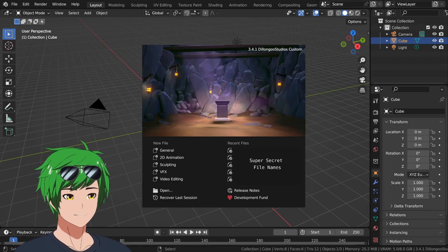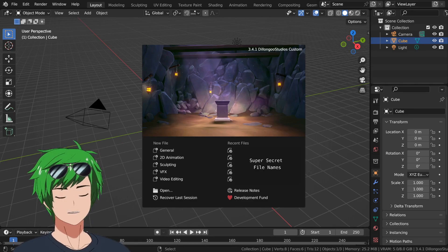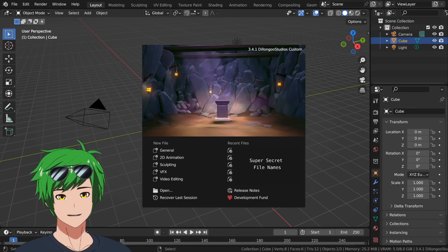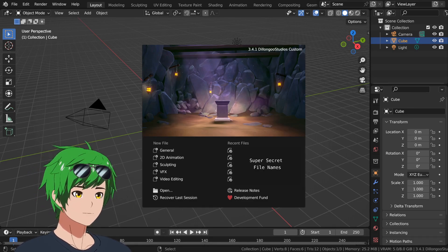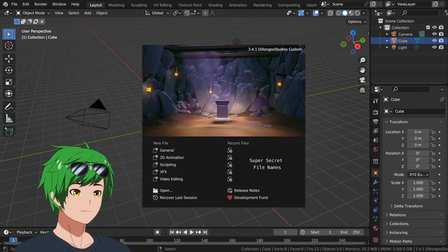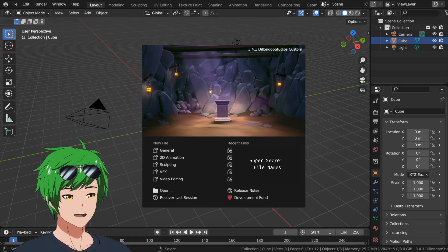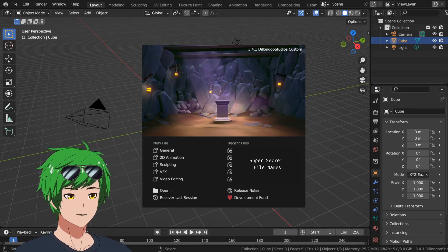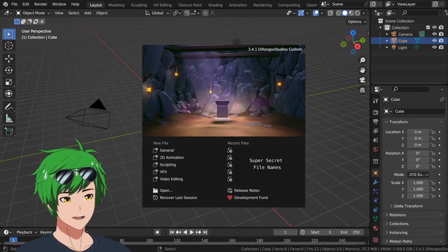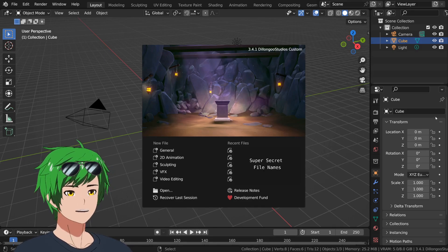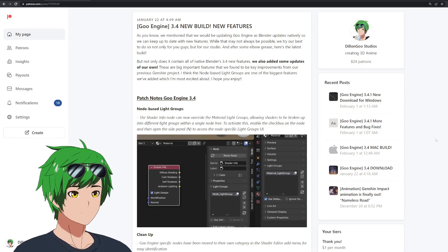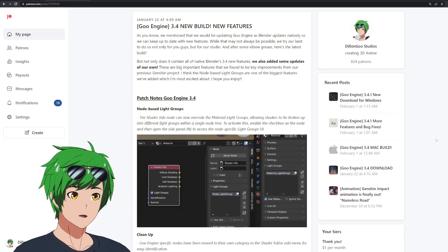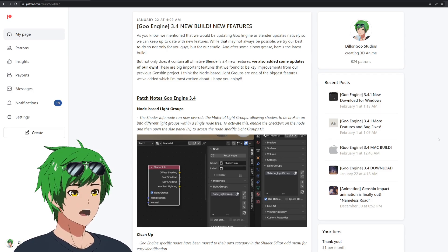I want to go over those in particular with you guys because the Blender updates you can check out on the Blender channel and website. But for us, we have a lot of features to go over, which I'm excited for. So I'm going to go over them real quick in the patch notes. If you go to the Patreon, we have a public post about what is actually updated.